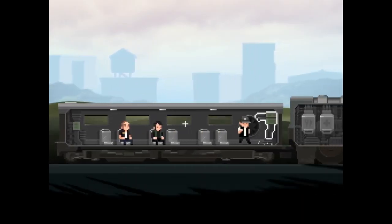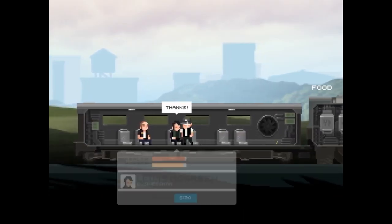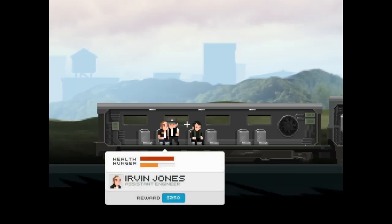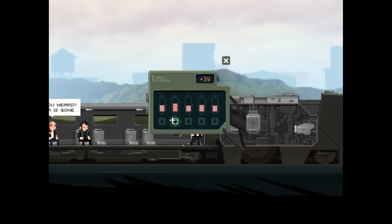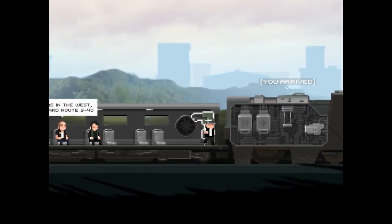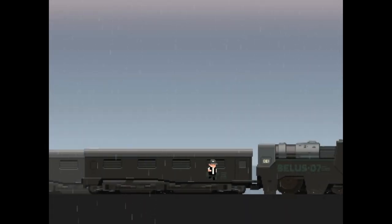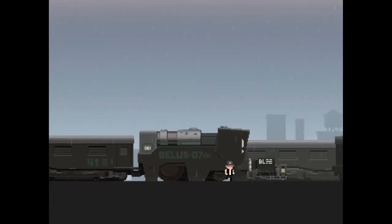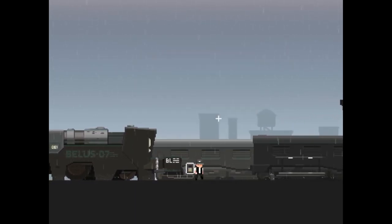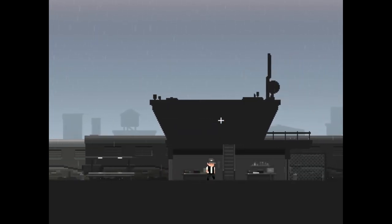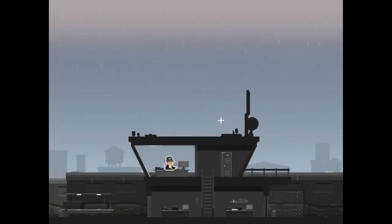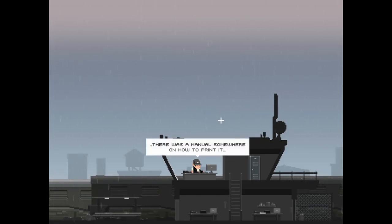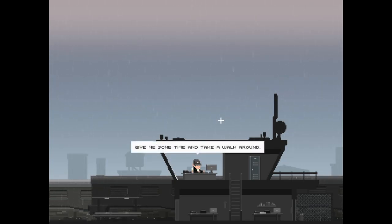Your hunger is getting low, so here we go. Thanks, no problem. Have you heard Trevor's gone? Oh we're here. And it's raining, it's fascinating. Can I jump? I cannot jump. There's no one here. I need to leave, Michael has some troubles with the patrol. Hello, the code? Oh yeah the code. There is a manual somewhere on how to print it. Will you just stand here? Give me some time and take a walk around.